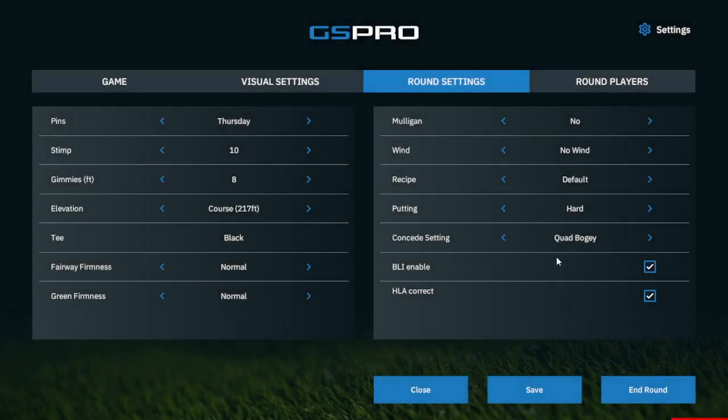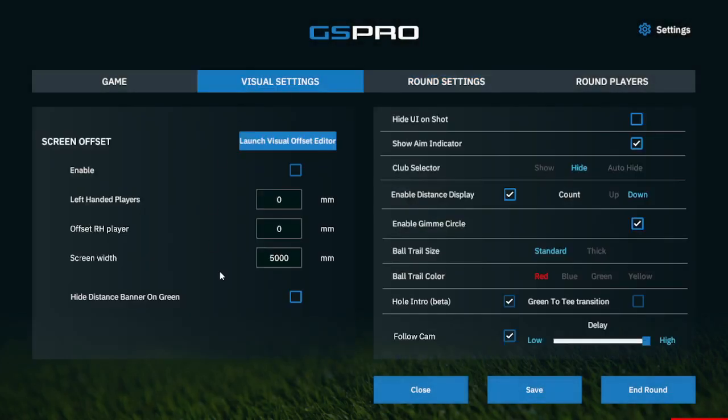And that should take care of our visual settings. Thanks for stopping by — bye!